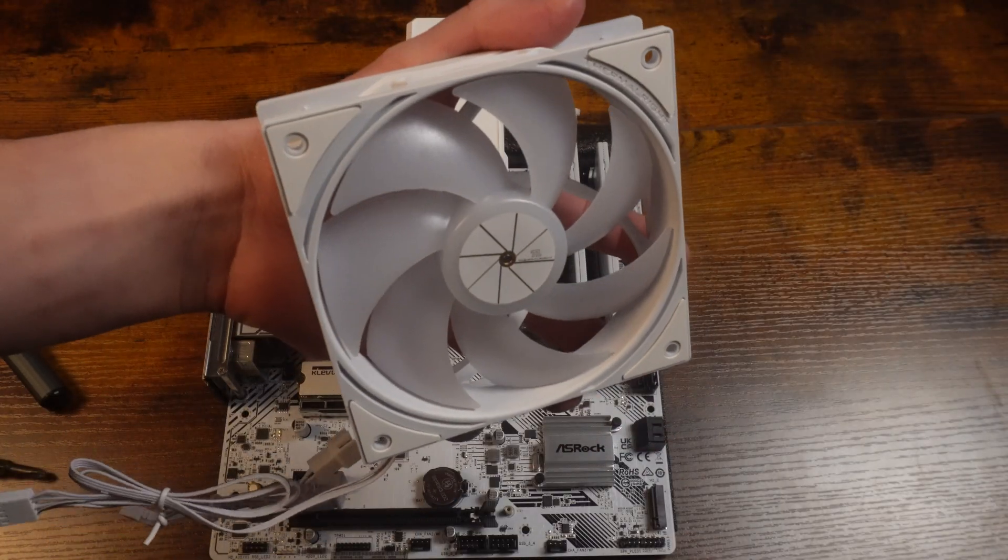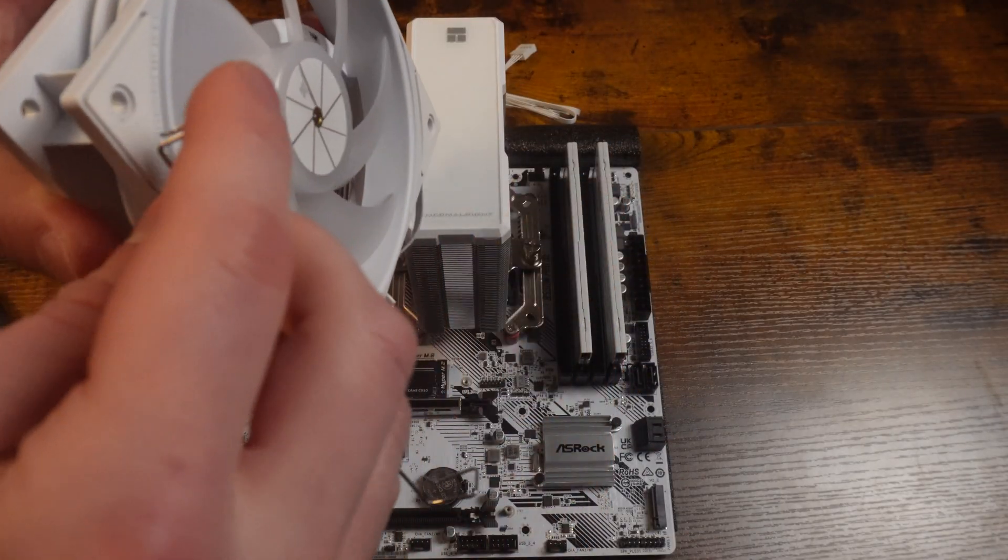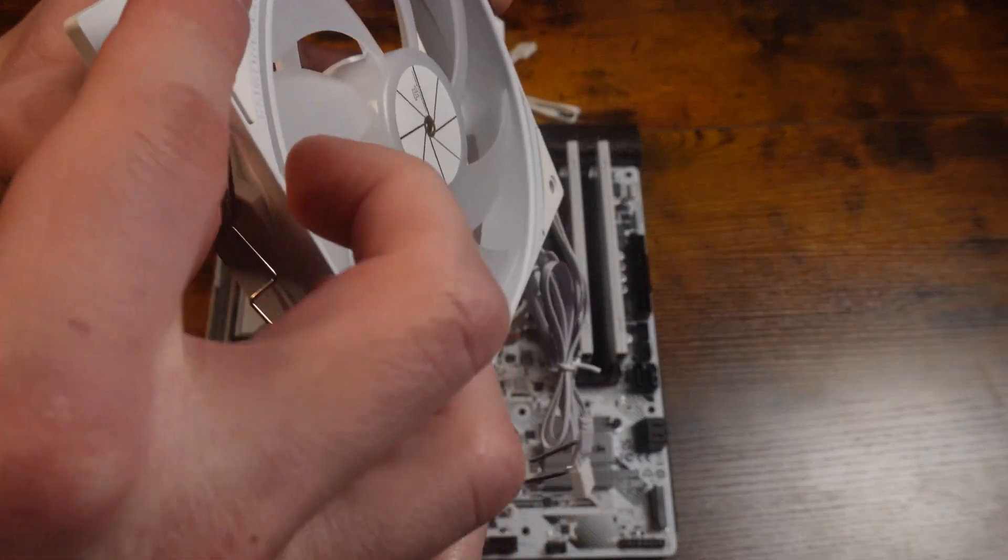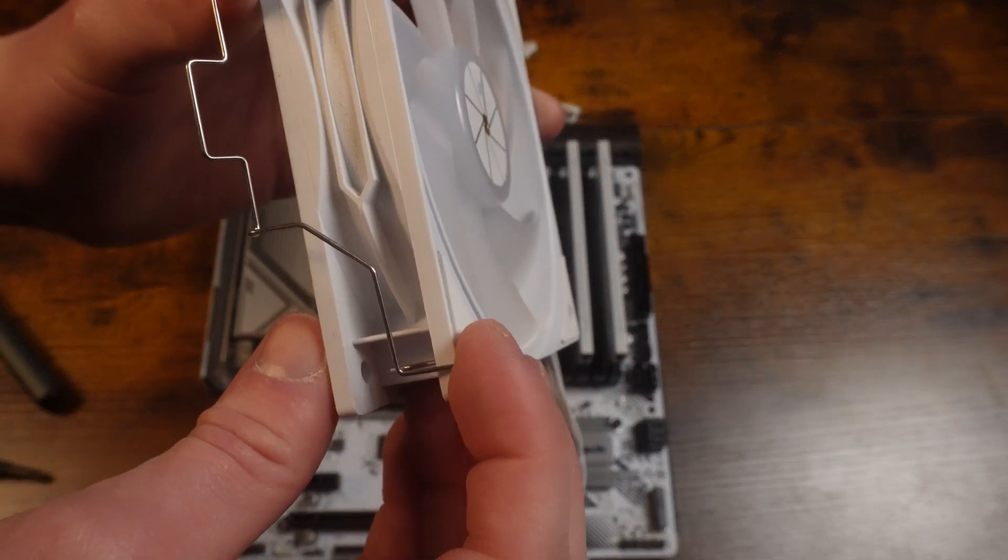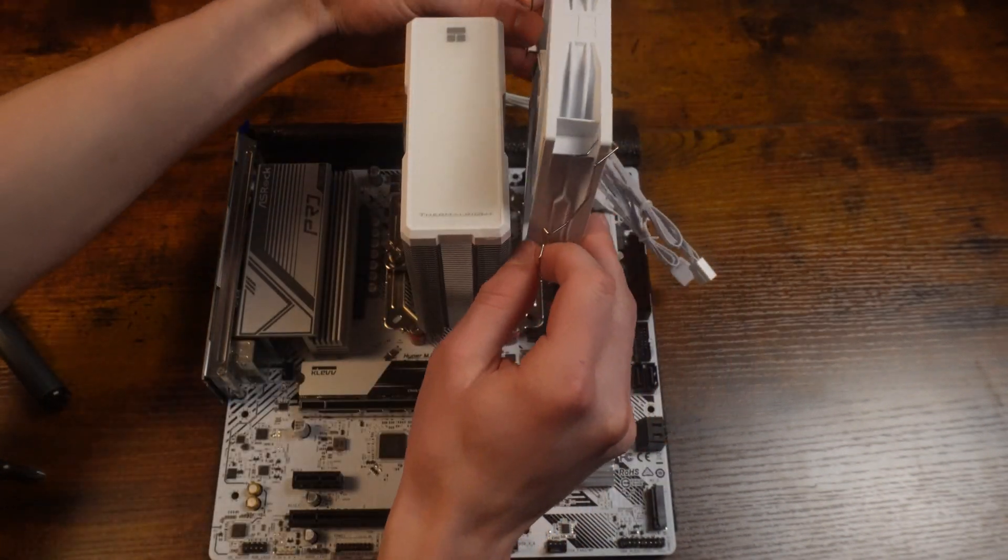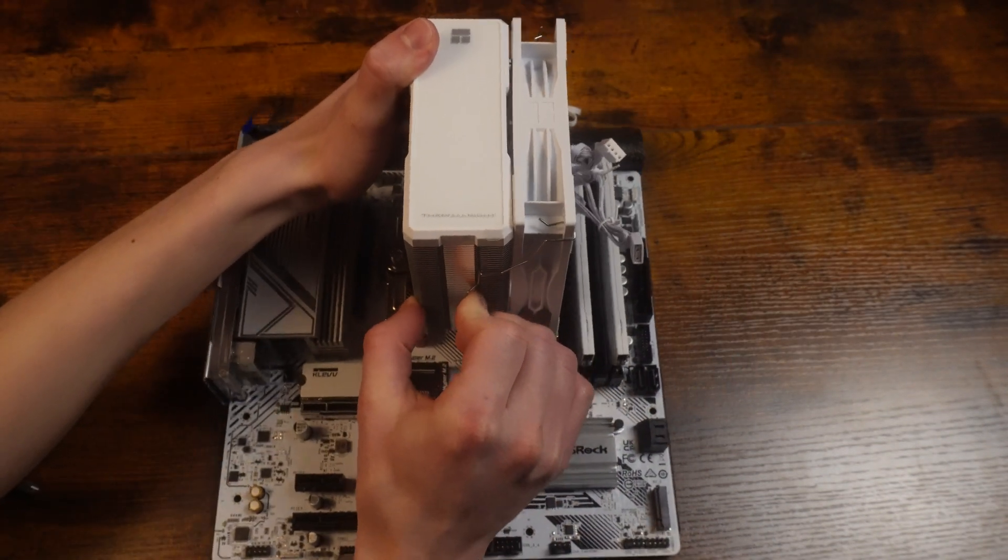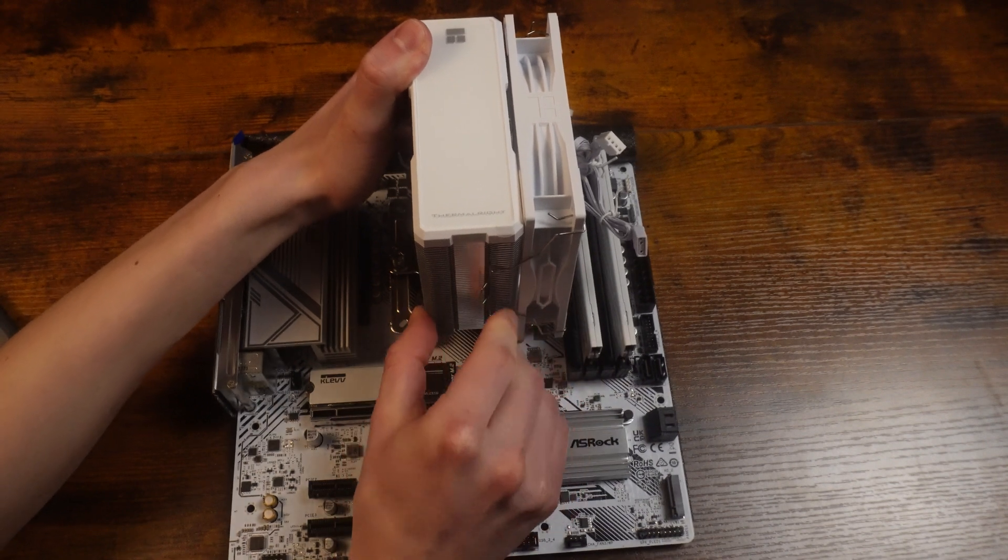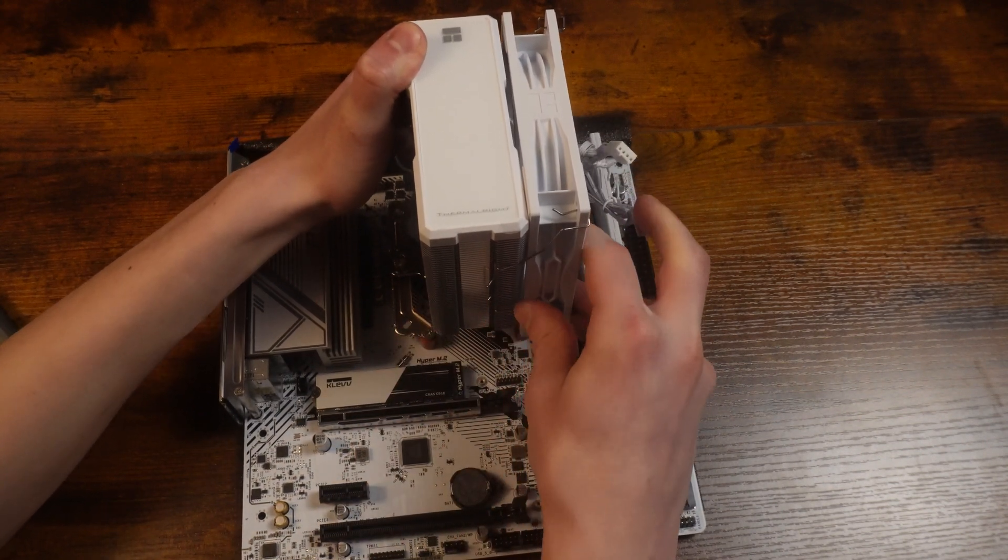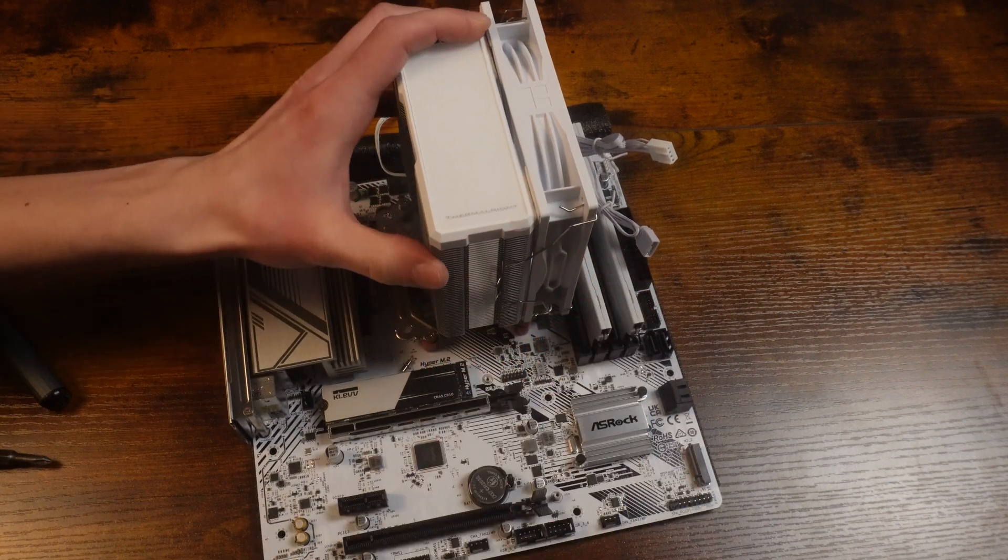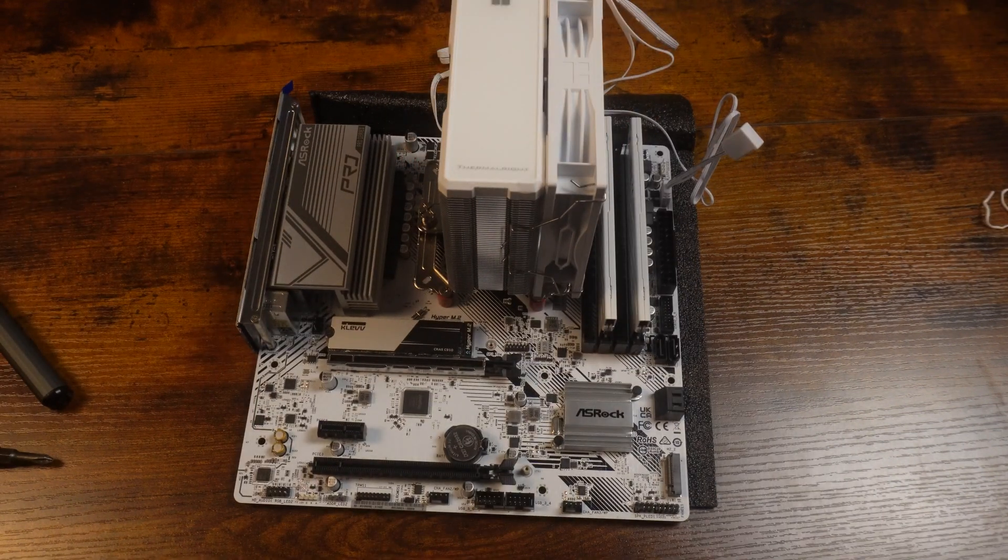Now we're going to take our fan and these little clip things and put them in the holes corresponding on both sides. Just push them back with a little bit of force until they click onto the heat sink. Now do it equal on both sides. And yeah, that's all you need to do for now.